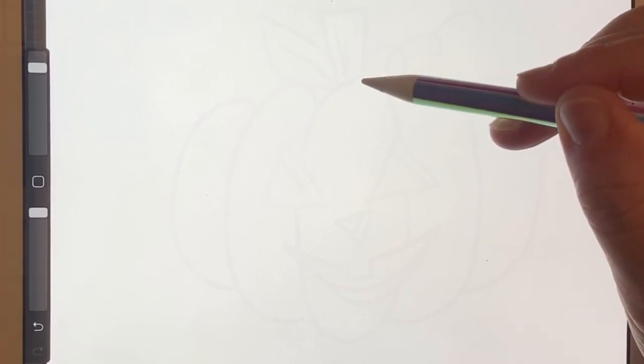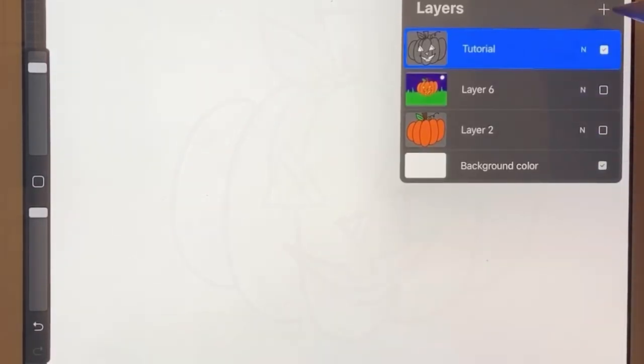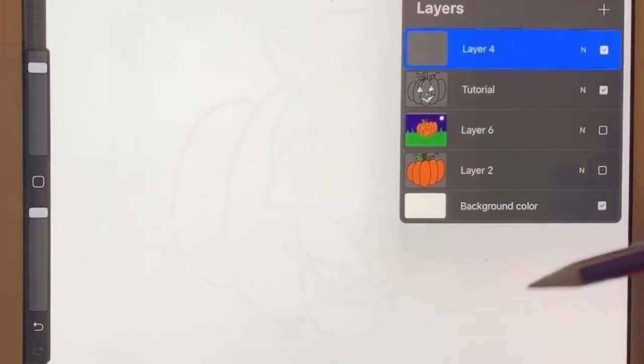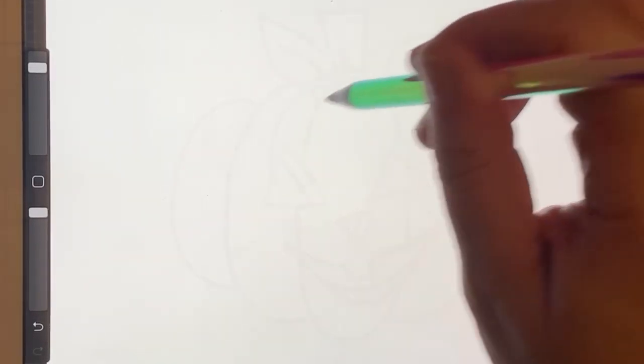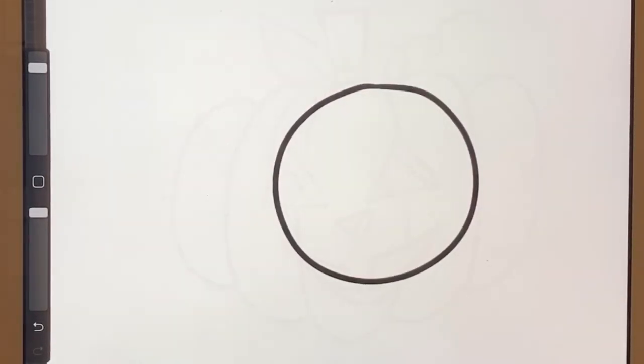So the first shape you want to start off with is a nice round oval. So remember a circle is big and round. Let me make sure I'm on the right page. Okay, so a circle is nice big and round.